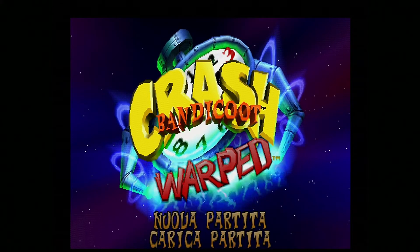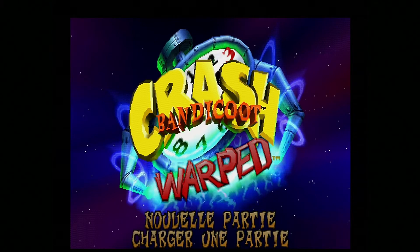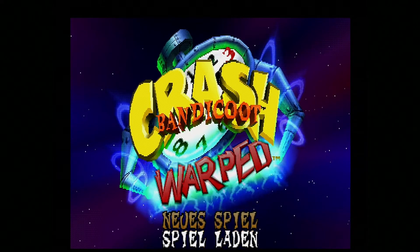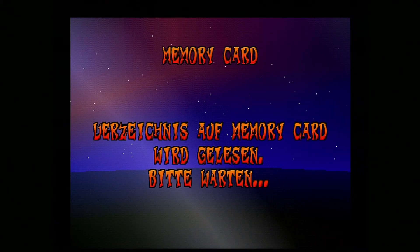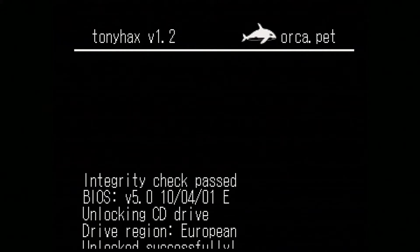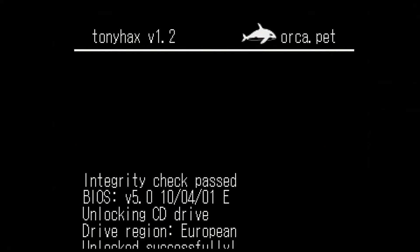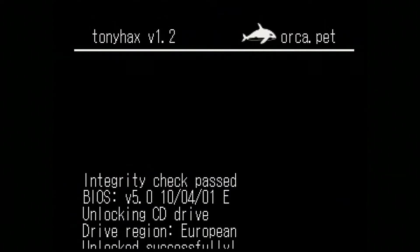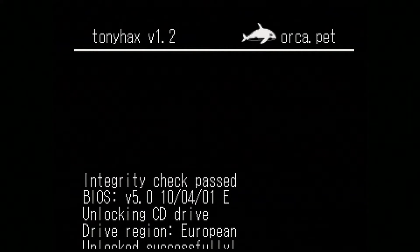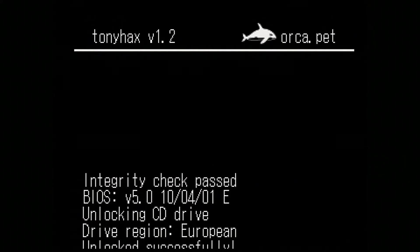So, one of the things missing is the language selection. We're going to load Tony Hawk's. You can also use other games with Tony Hacks. It just happens that I have an original copy of Crash Bandicoot 3, and this is one of those games that are supported by it. So now I'm taking out Crash Bandicoot 3 and putting in Front Mission 3.